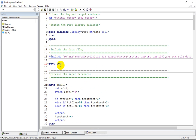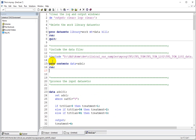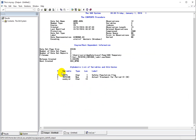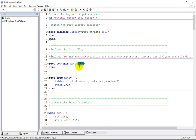Let's go through the ADSL dataset first. In ADSL, only the required variables for this table programming are given in the input data — we have subject ID, treatment TRT01AN, and SAFFL. Let us also examine the unique values present in the TRT01AN variable.